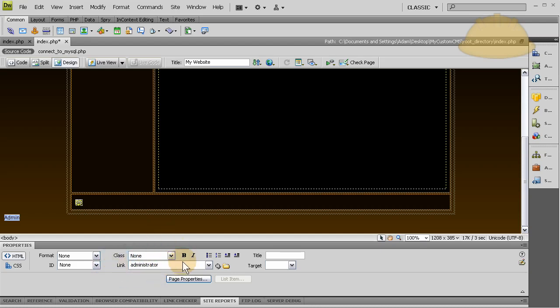And let's just leave it just like that. That way it'll open the index page of the directory all by itself.